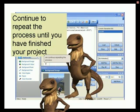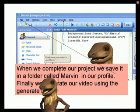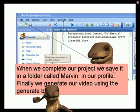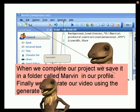We continue repeating the process until we have completed it. Finally, save your project in your Marvin folder. Your project is now ready to be generated as a video file.